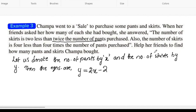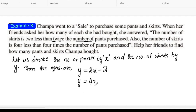The second statement: the number of skirts y is equal to 4 less than 4 times the number of pants. 4 times the number of pants is 4x. So, y is equal to 4x minus 4.